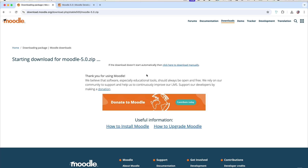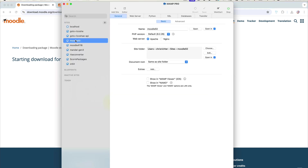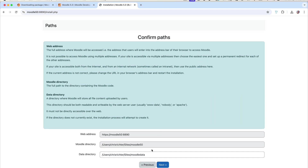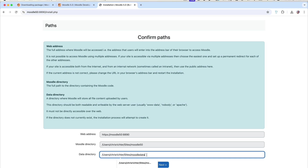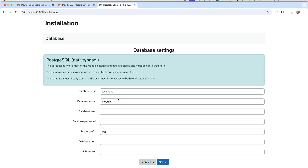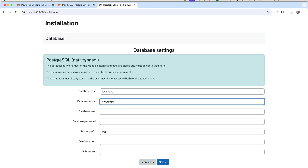Now jump back to MAMP Pro. We've got our web server set up and our database created. Open up the website — it comes up in English, which is what we want. We then need to tell it where to store everything. I'm going to store the data directory in a folder called Moodle Data 5.0, separate from the Moodle directory. The data directory stores student-uploaded files, cache, and other things. Click Next, choose the database type — PostgreSQL — and fill in the database name: Moodle 5.0.